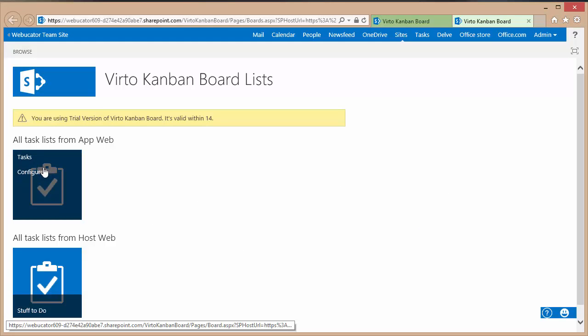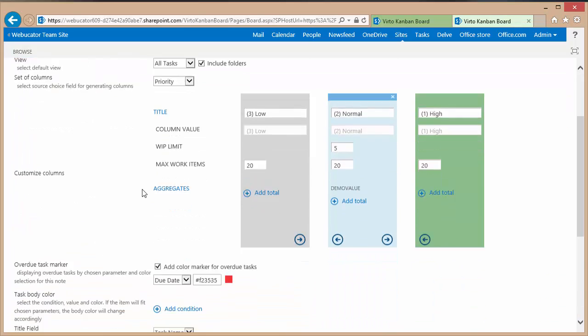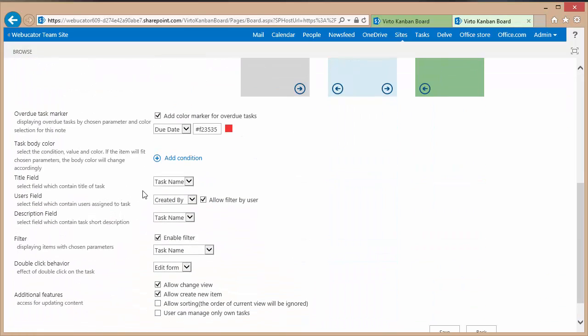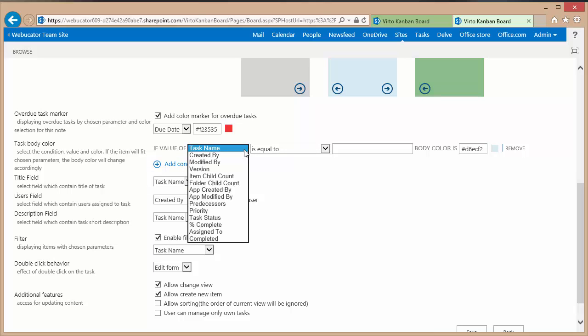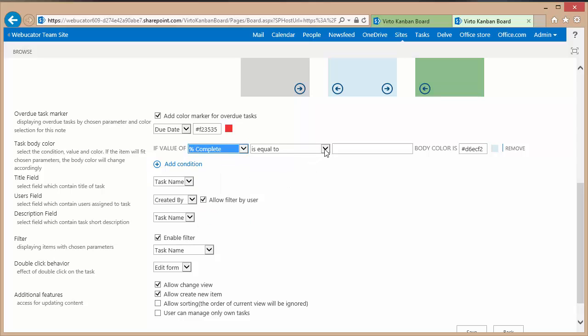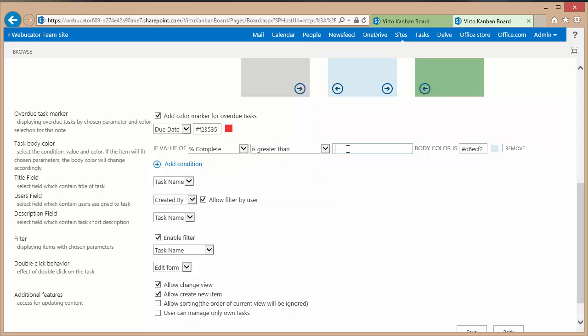Go to my task list, scroll down a little bit. And one of my options is the task body color. That's the one I can add a condition for. So I'll go ahead and add a condition. I'll set the condition based on the percent completed field and we'll change the operator to is greater than. We'll set it equal to 0.10.